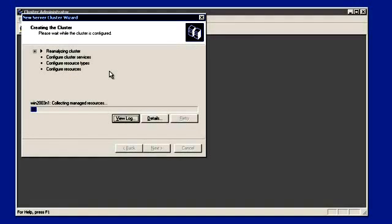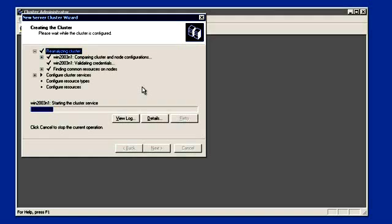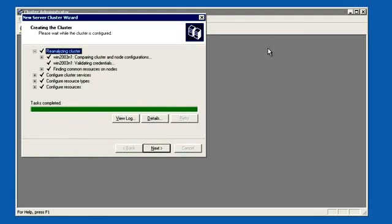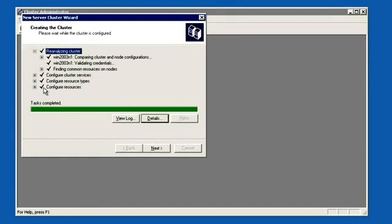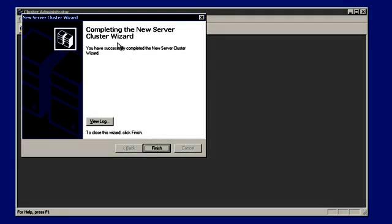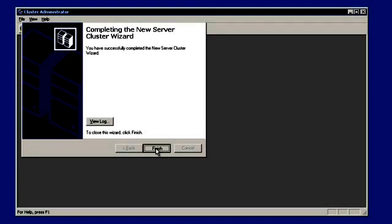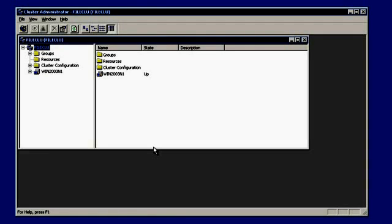Creating the cluster has started. It's customizing the cluster database. Creating the cluster is now completed — everything is green, everything completed successfully. We can click on 'Details' to find the status code; if there are any errors they will be displayed there. Click next. If we want to review the logs we can click on 'Logs' here. The new server cluster wizard has completed successfully. We can see cluster 'fileclu' with our first node, Windows Server 2003 node 1, added.